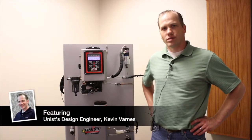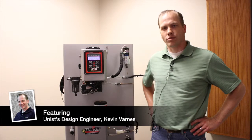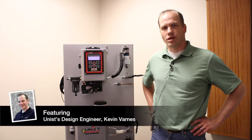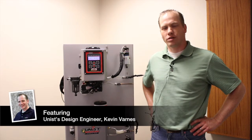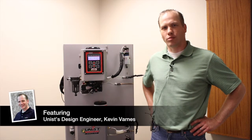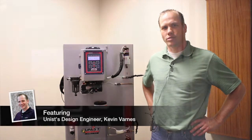Hi, my name is Kevin Barnes. This is a how-to video for the Unist Revolution on priming the ejector pumps and calibrating the flow sensors.